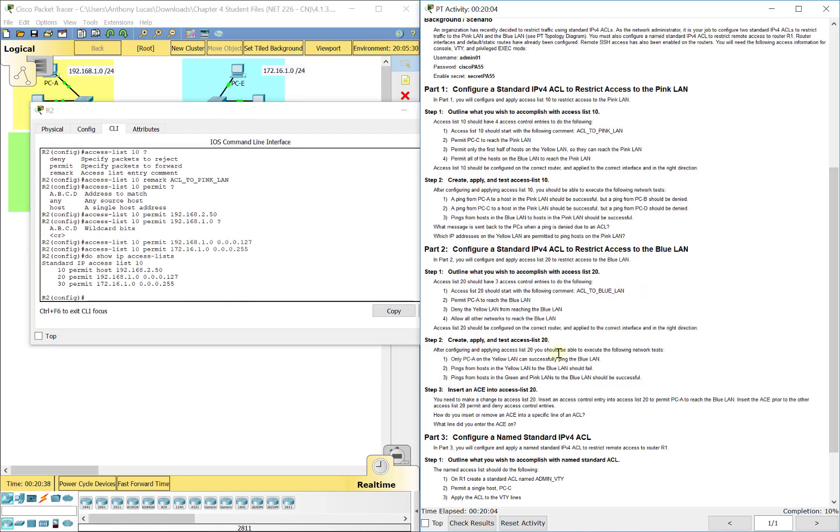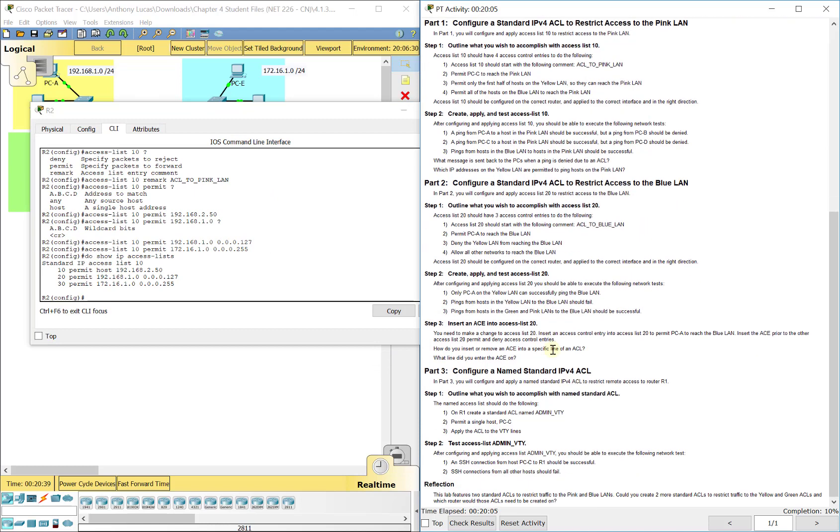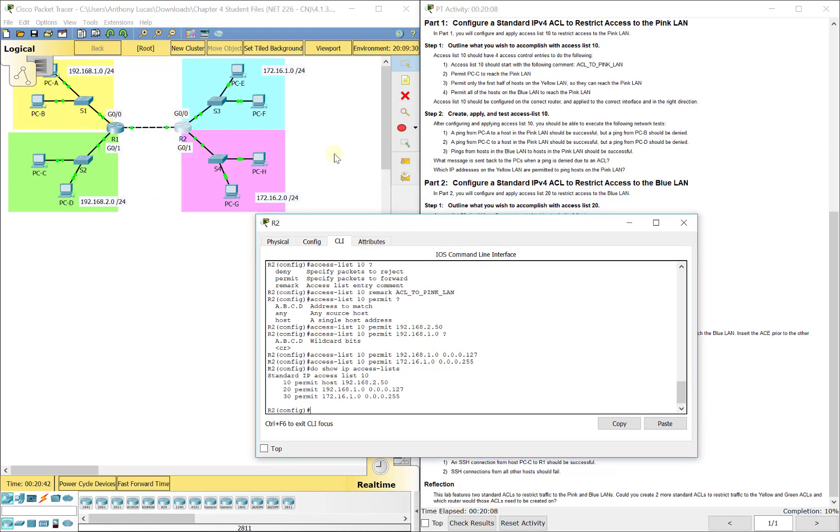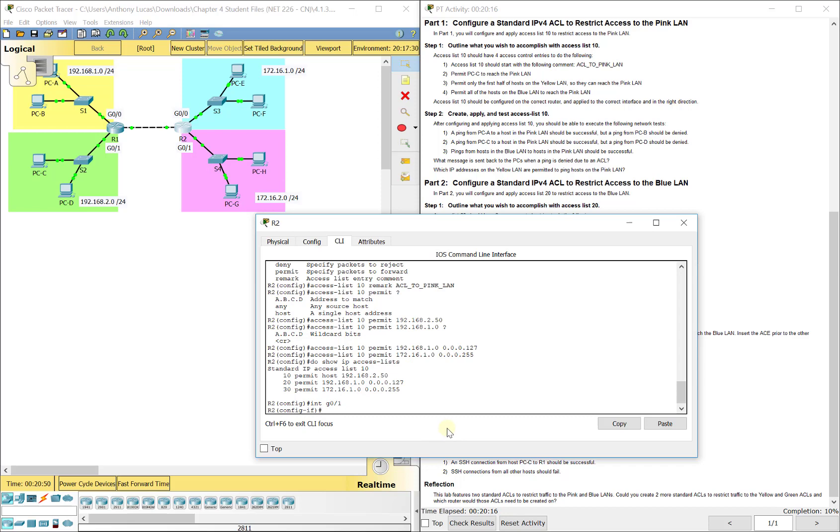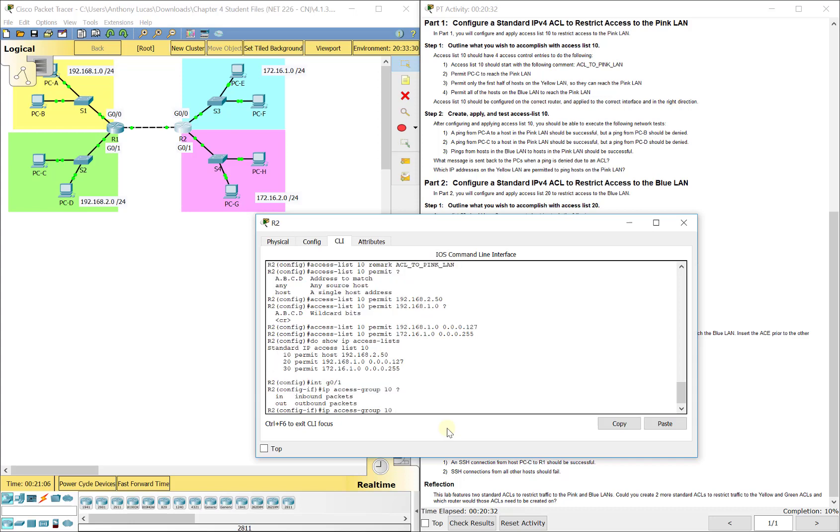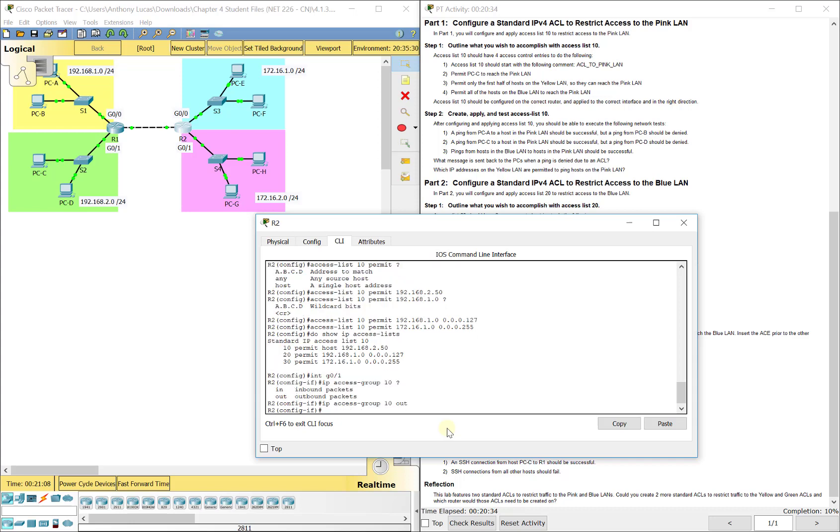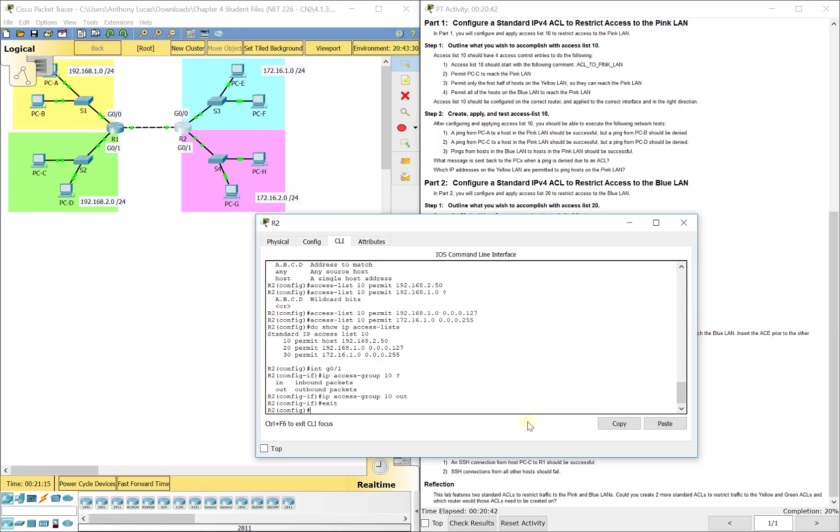We're going to look at applying this. We want to apply it as close to the destination as possible. The pink LAN is the destination for each one of these. So we're going to do interface G0/1. Think about the traffic. We're blocking it from going out of G0/1 before it goes to the local area network of the pink LAN there. So we'll do IP access group 10 and then in or out. We're going to do out. So you're blocking the traffic from going out of G0/1 to the LAN.